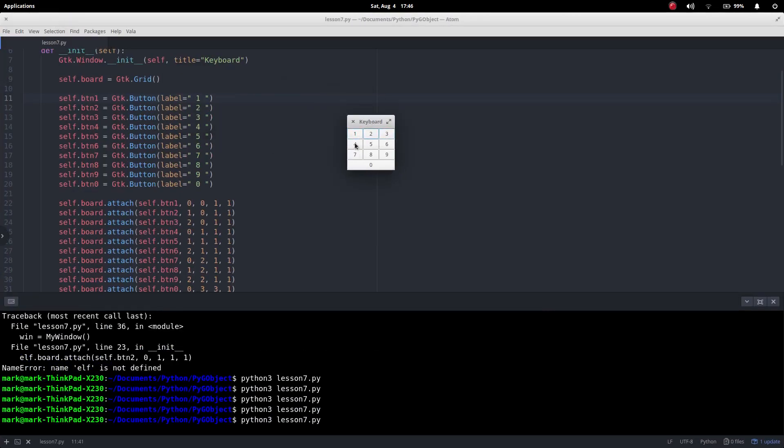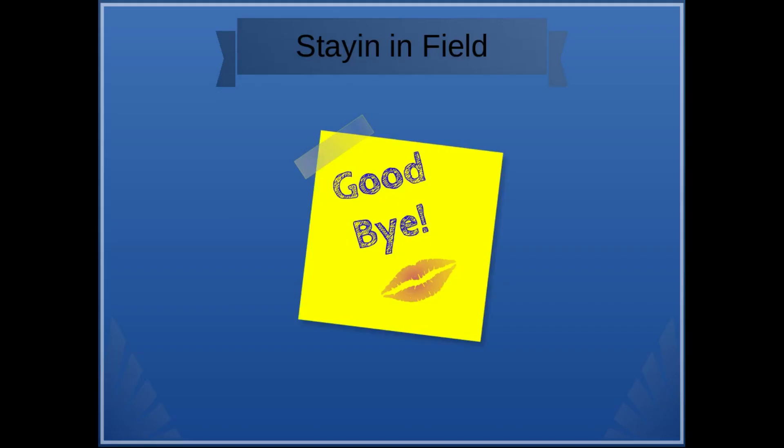And in a later video, quite soon, we're going to make this into some other things and make a calculator. I hope you found the video helpful. All the code that was used in the video will be supplied below. Staying infield with Winfield.